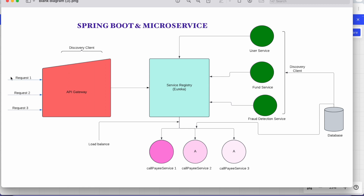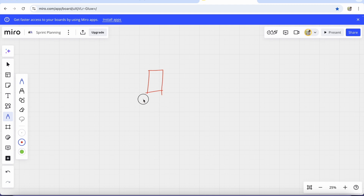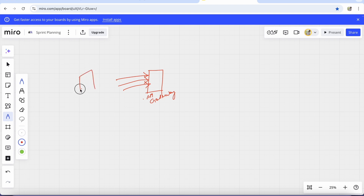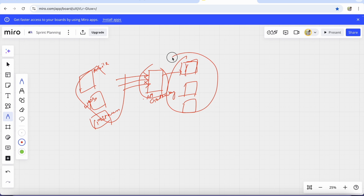What is API Gateway? It's a component which sits between the client and our multiple services. When the request comes, it comes from different clients — for example a mobile application, a web application, or Postman. The API Gateway receives the request and forwards it to the different services.